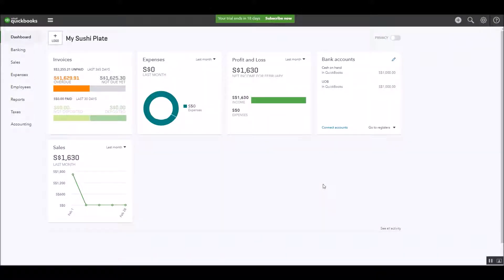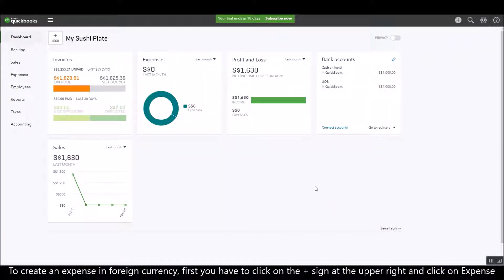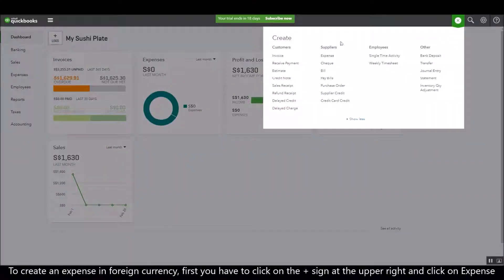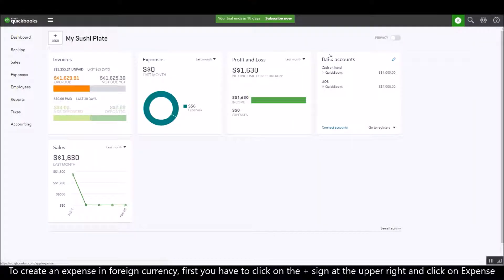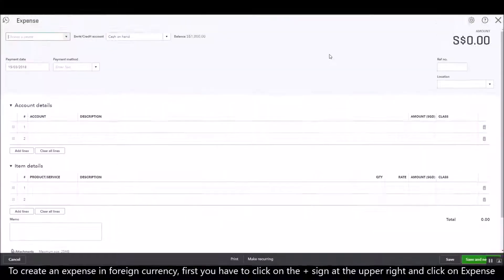Right now I'm going to show you how to create an expense in foreign currency. First you need to click on the plus sign and then click on the expense function.